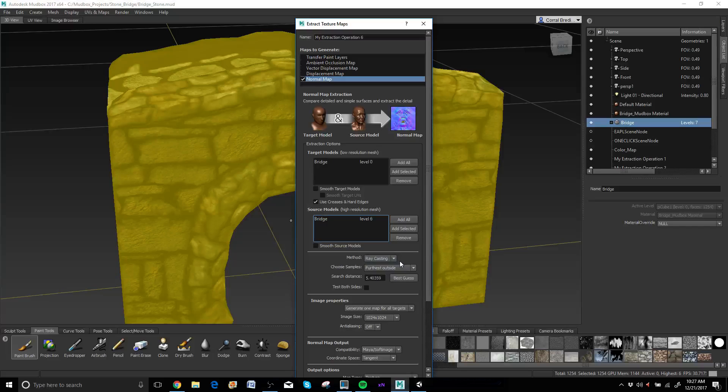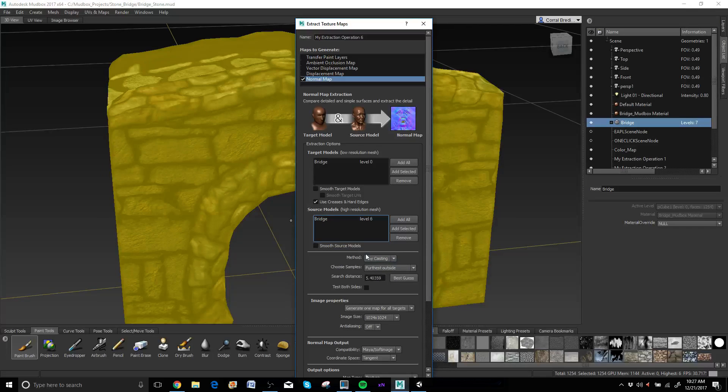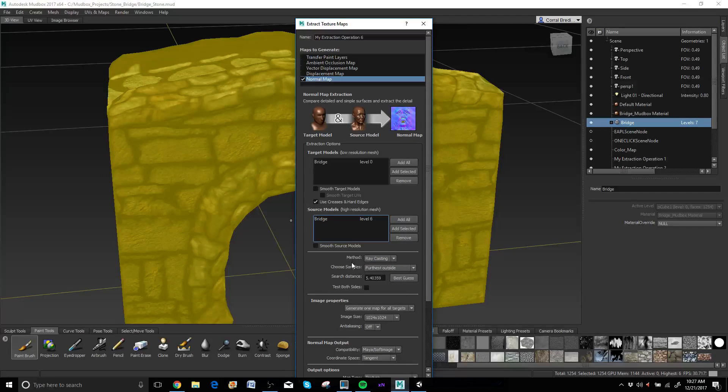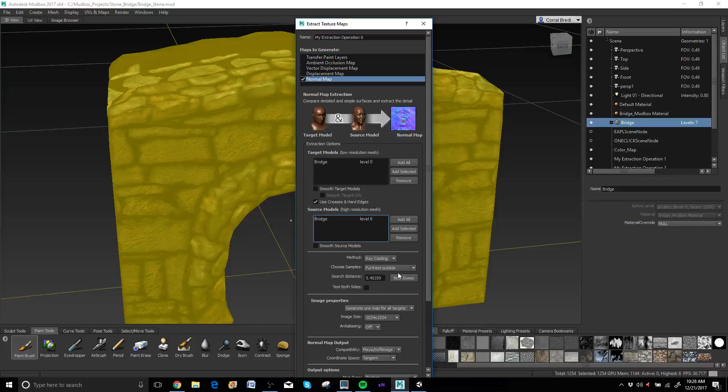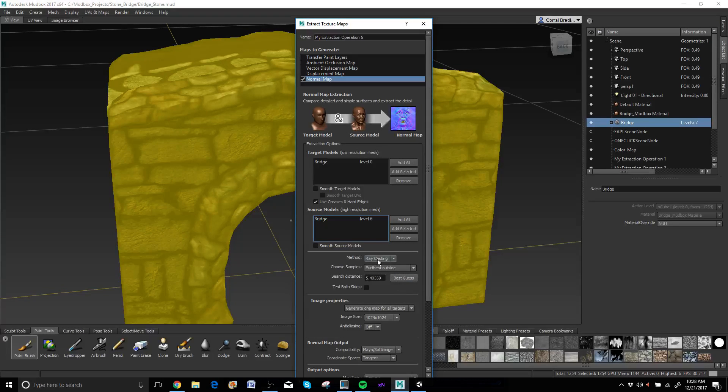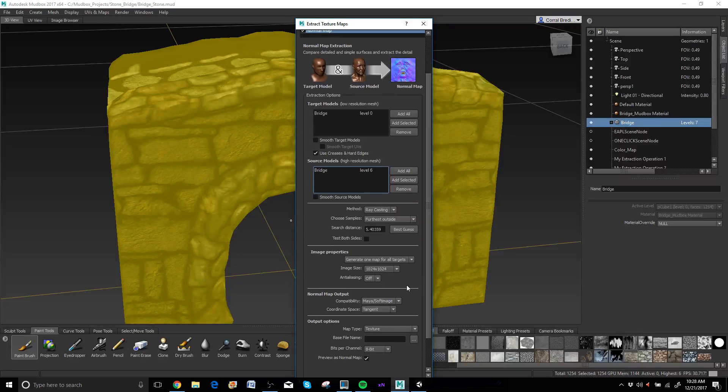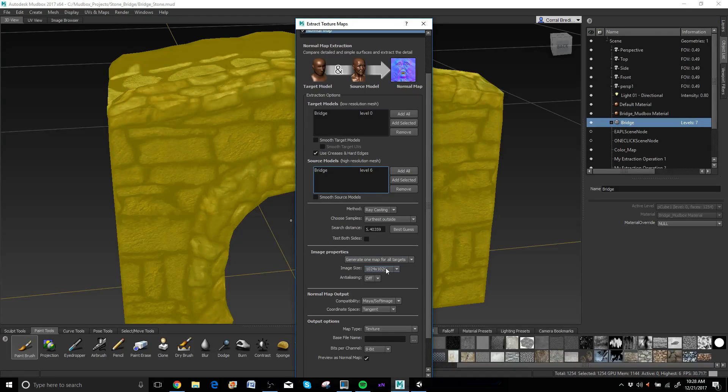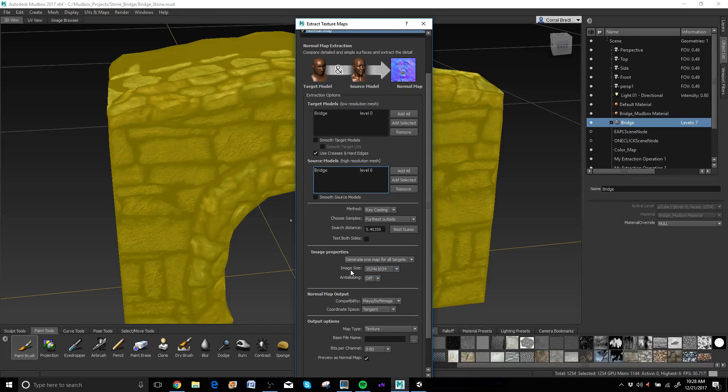Going down here, ray casting, that's the method that they'll be creating the normal map with which is totally fine. Usually what I do for search distance, I just click on best guess and it does this average thing and I usually get pretty good results with that. Generate one map for all tangents, or targets, sorry.